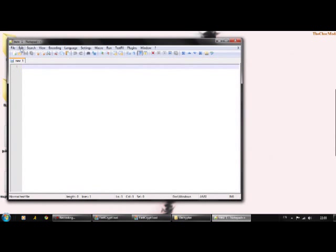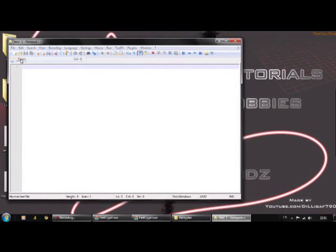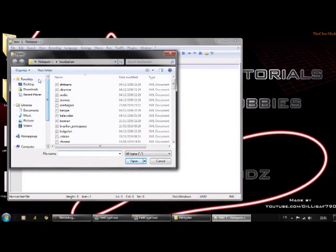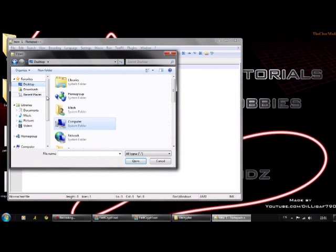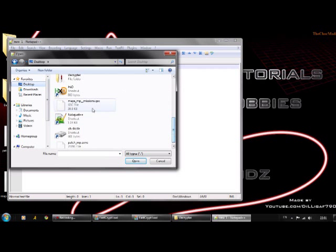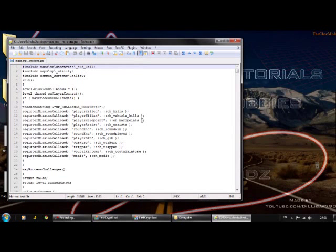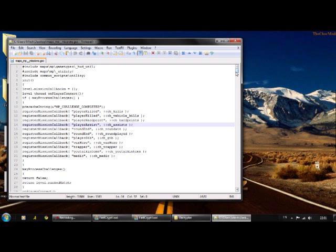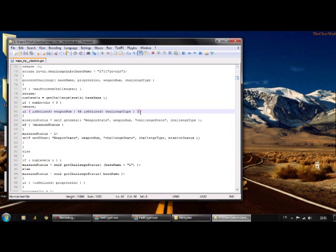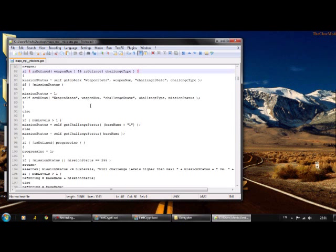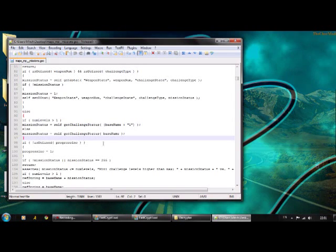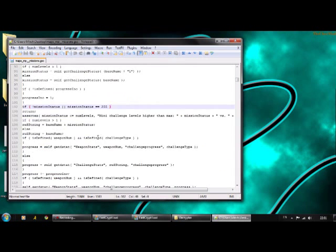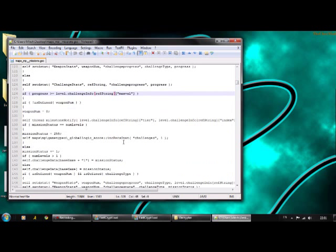Minimize this. Open up Notepad++. Click File, Open, then open the maps mission file which is right here. This is your decrypted patch_mp, so you can mod this, change stuff.